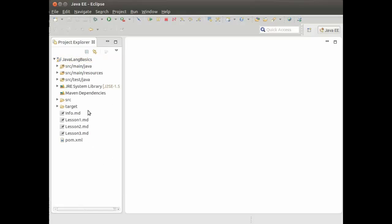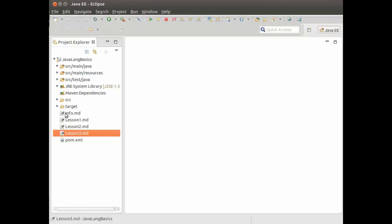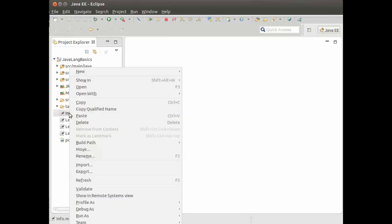Now, the documentation for each topic is in these MD files. These are standard IDE documentation files that you can use in any development environment like Eclipse or NetBeans or IntelliJ. So if I want to view the contents, I just right-click, then open.